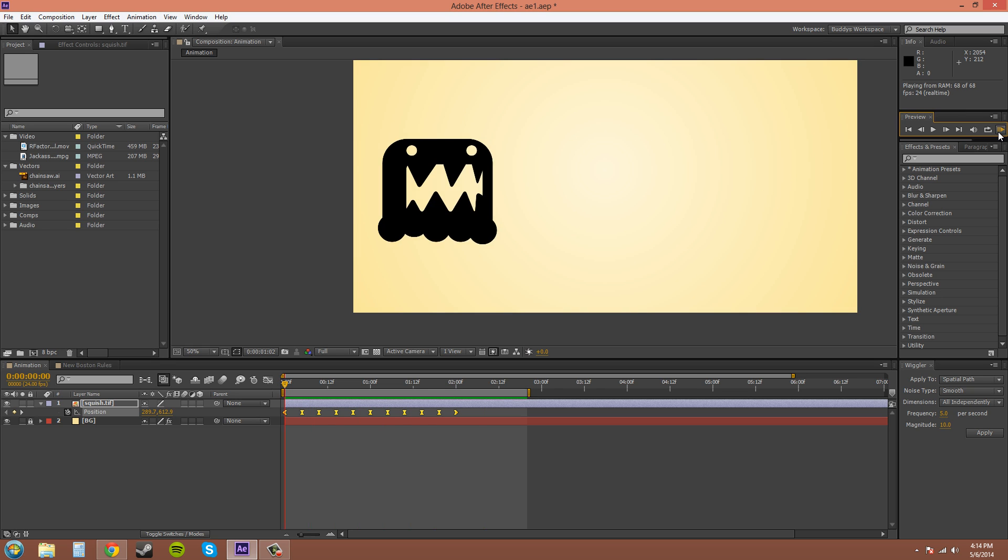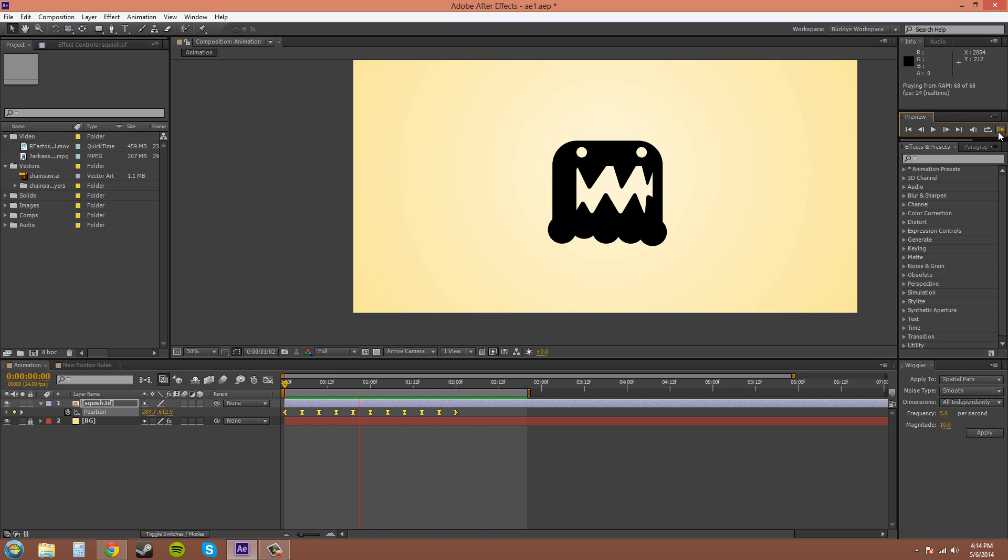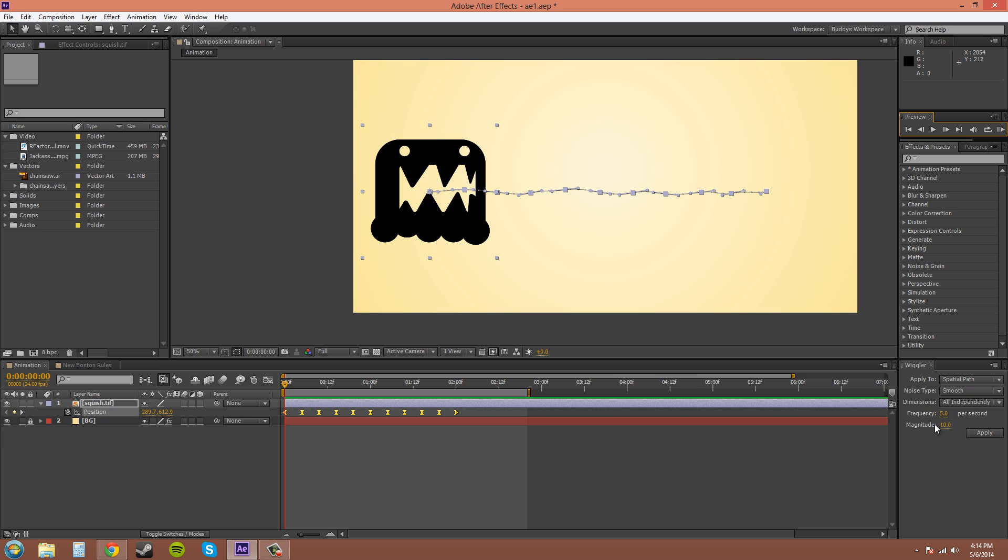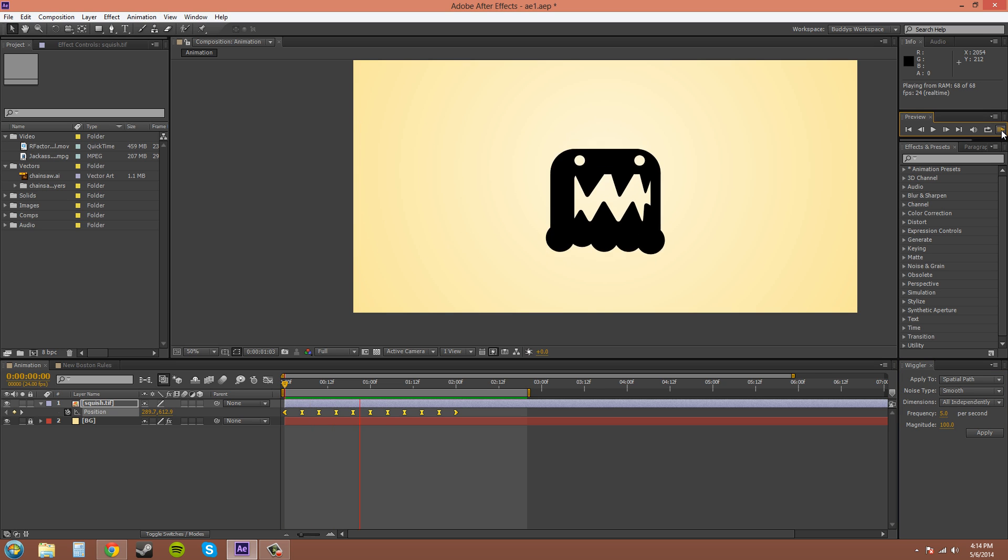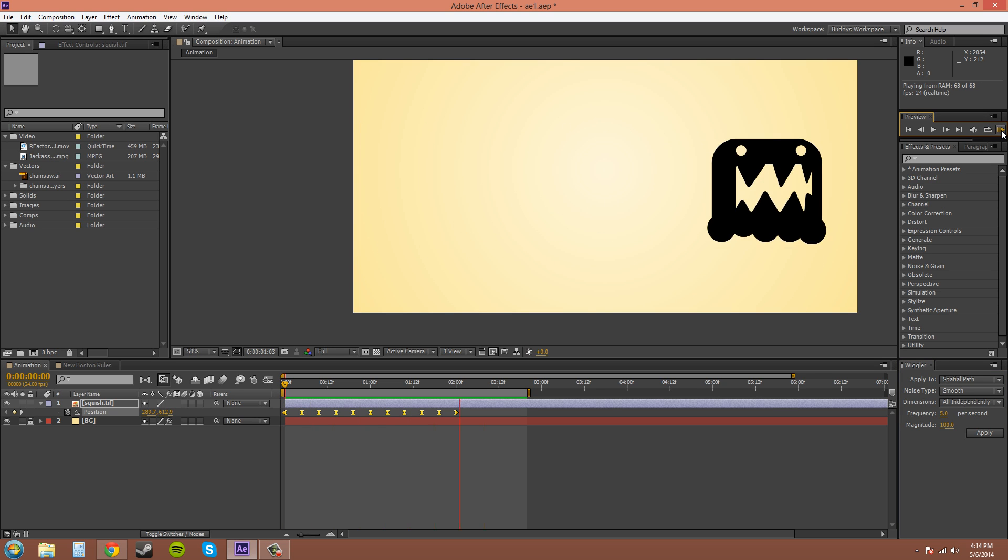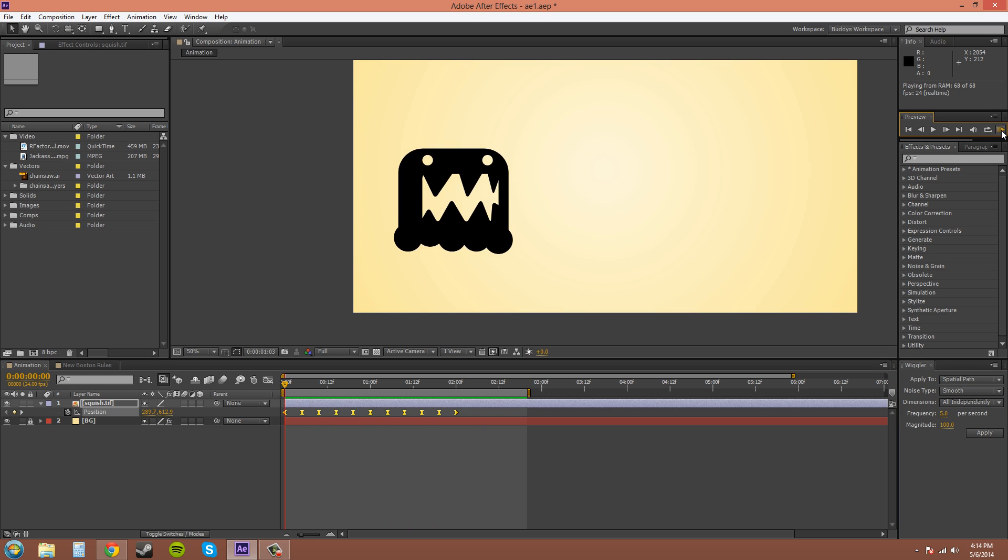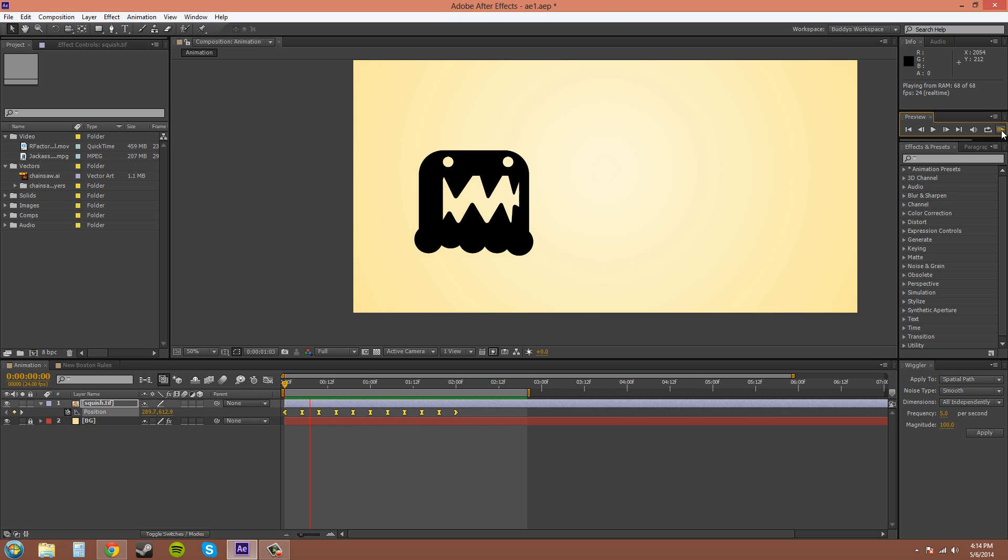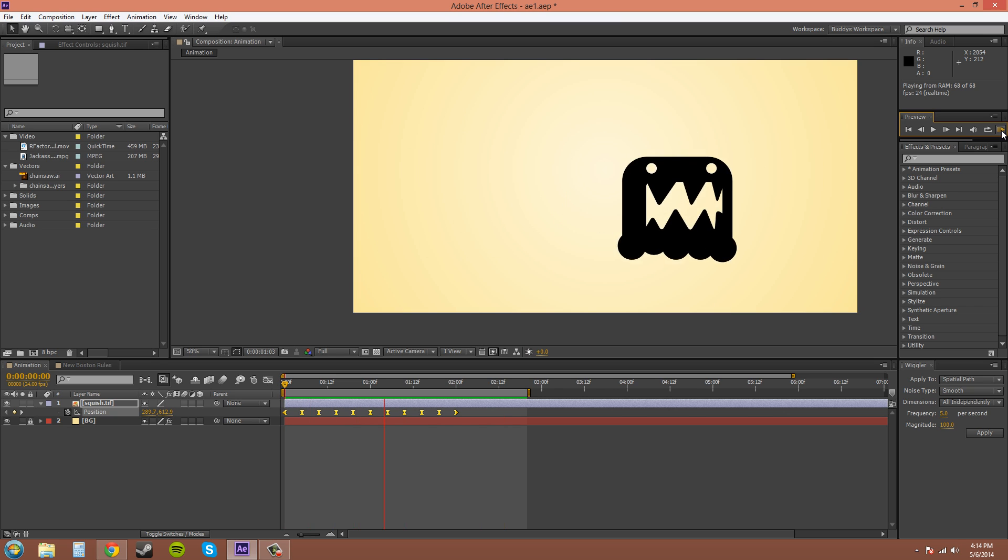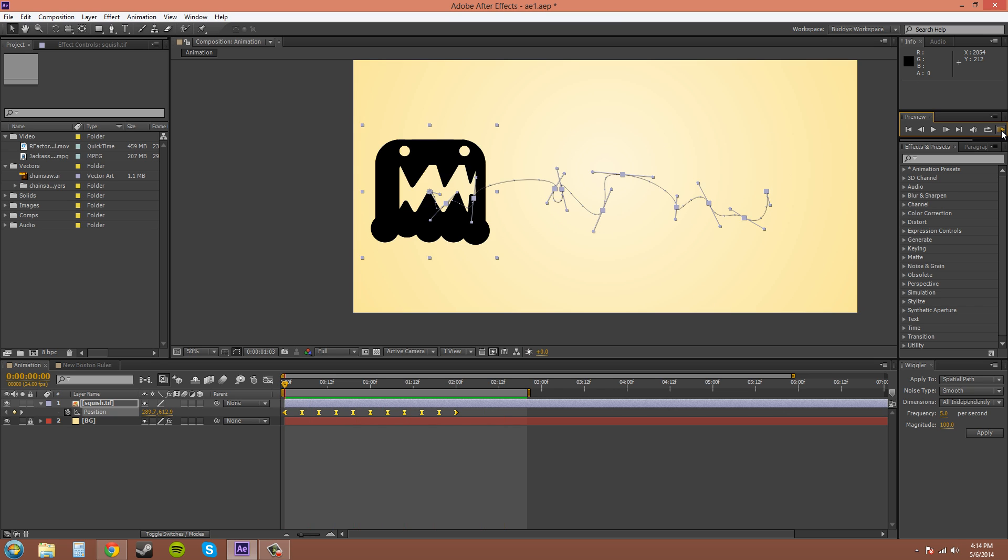There you go. It wiggles a little bit. I'll make it even more severe. 100. So basically it's randomizing the position for you.